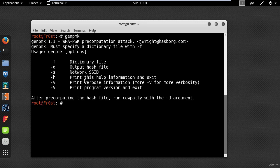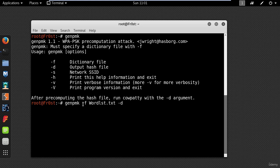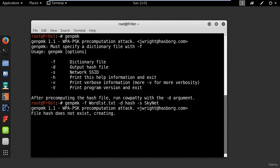This tool is very useful when you don't have any client connected to the access point but you want to start generating hashes for the SSID you are targeting. Go ahead and type genpmk -f and your dictionary file, -d for the output file which will be called hash, and -s for the SSID for which you want to create the pre-generated hashes. Now it's creating pre-generated hashes for the network.